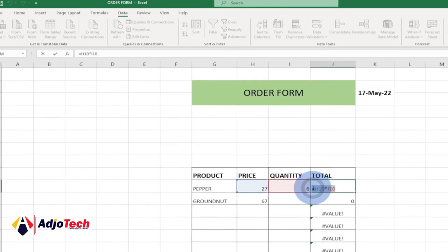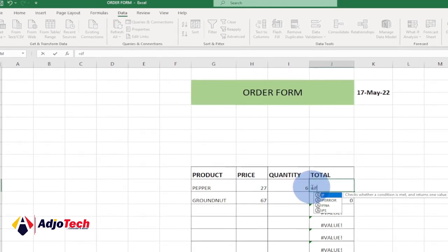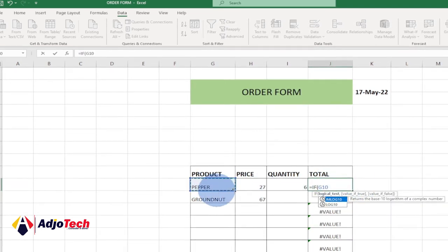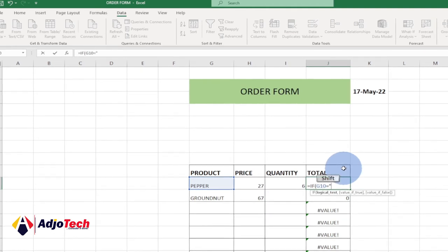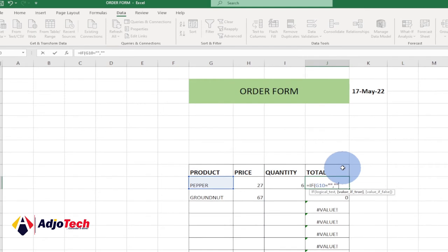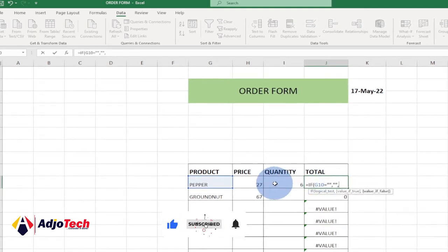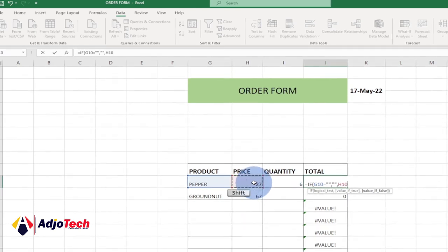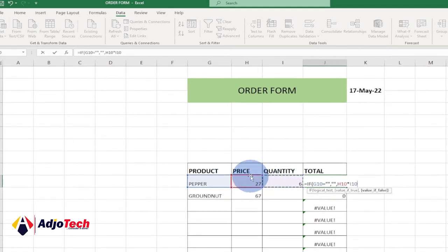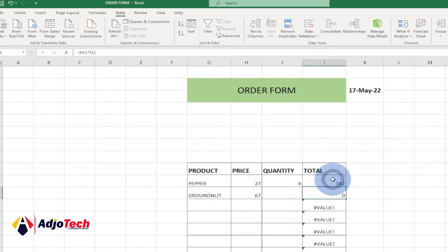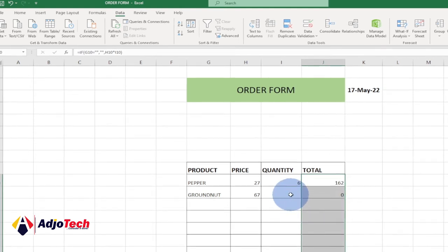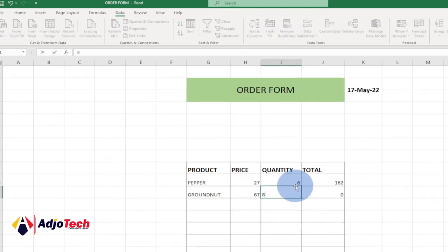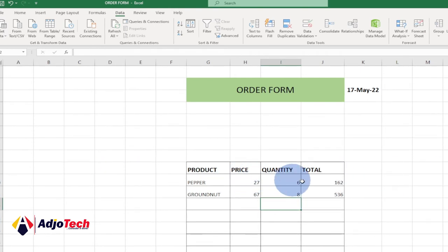Let's update the total formula to avoid errors. Clear the cell and use: =IF(product_cell="","",price_cell*quantity_cell). Hit Enter — we get 162, and dragging it down shows no errors in empty rows. Entering a quantity in the next row gives the correct total for that item.